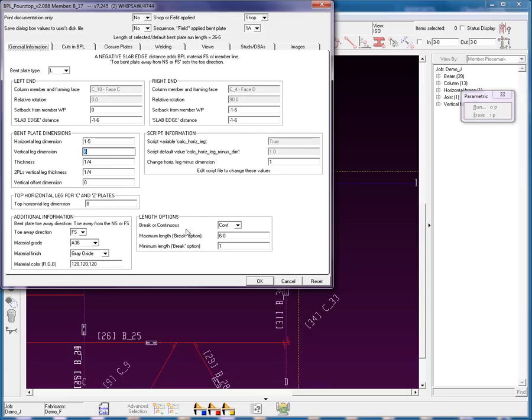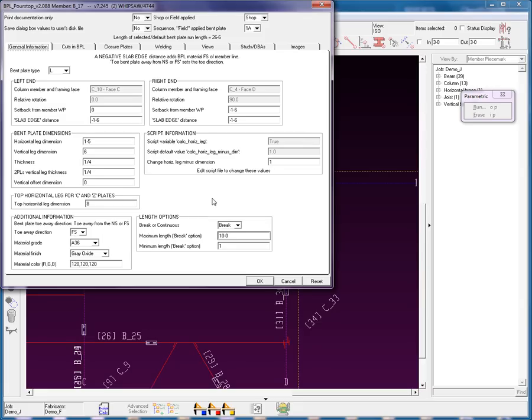Length options. We can have it continuous as one bent plate all the way across, or you can break it. You can set your maximum break. Now, a lot of times your break is at 10 feet, sometimes it's at 6 feet. Depends on your shop machinery. And the minimum length break option is 1 inch here.